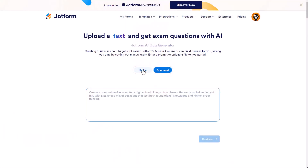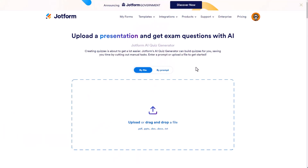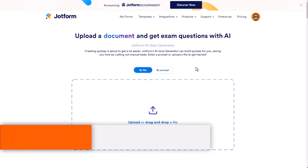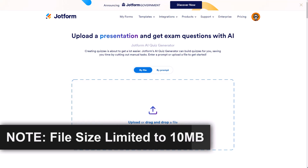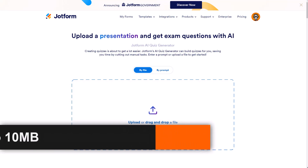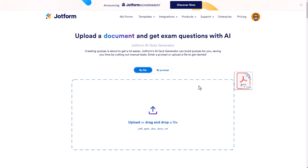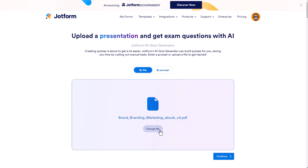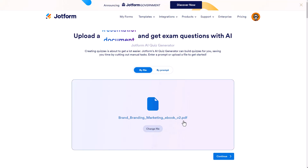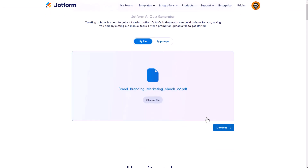Let's get started and I'll show you exactly how this works. I'm going to do it by file — I'm going to upload a branding ebook that I created a few years ago. I'm going to click on drag and drop because I have it right here on another screen. We'll plop it in there, and I have the option to change the file if I want to. We'll click on continue.